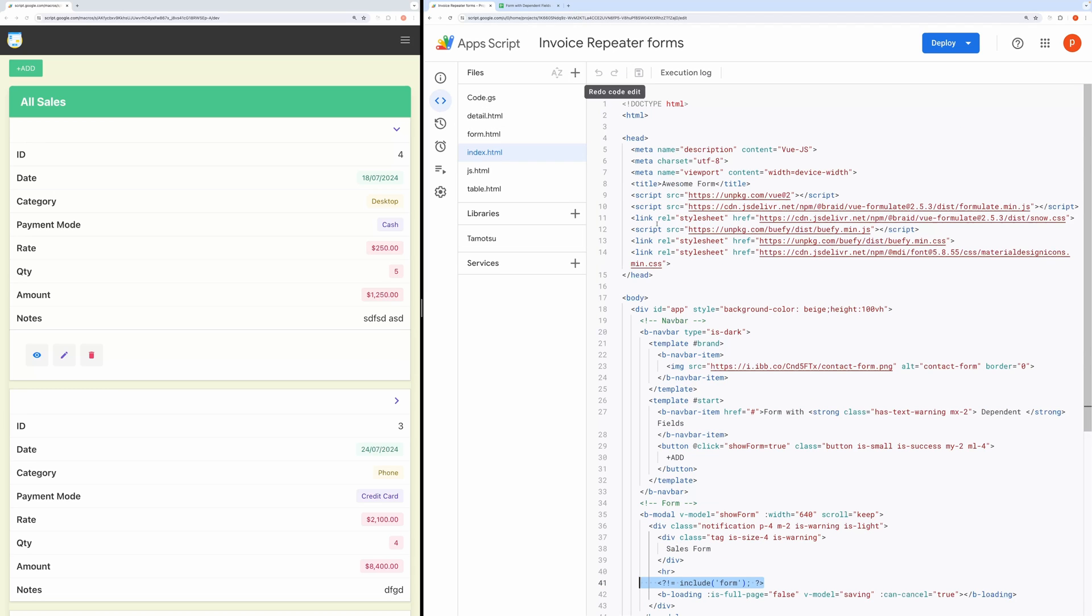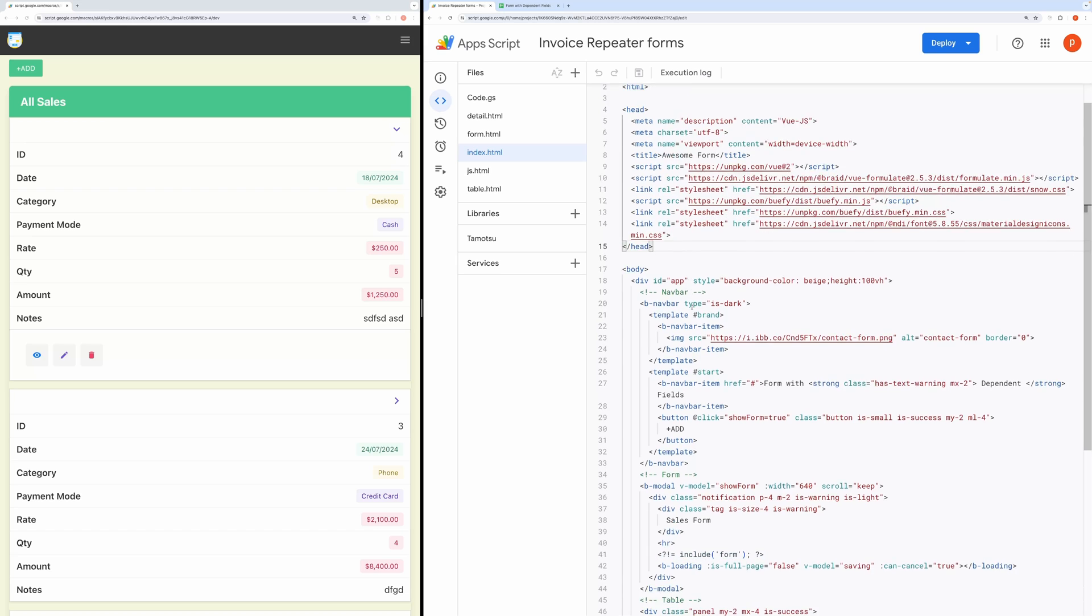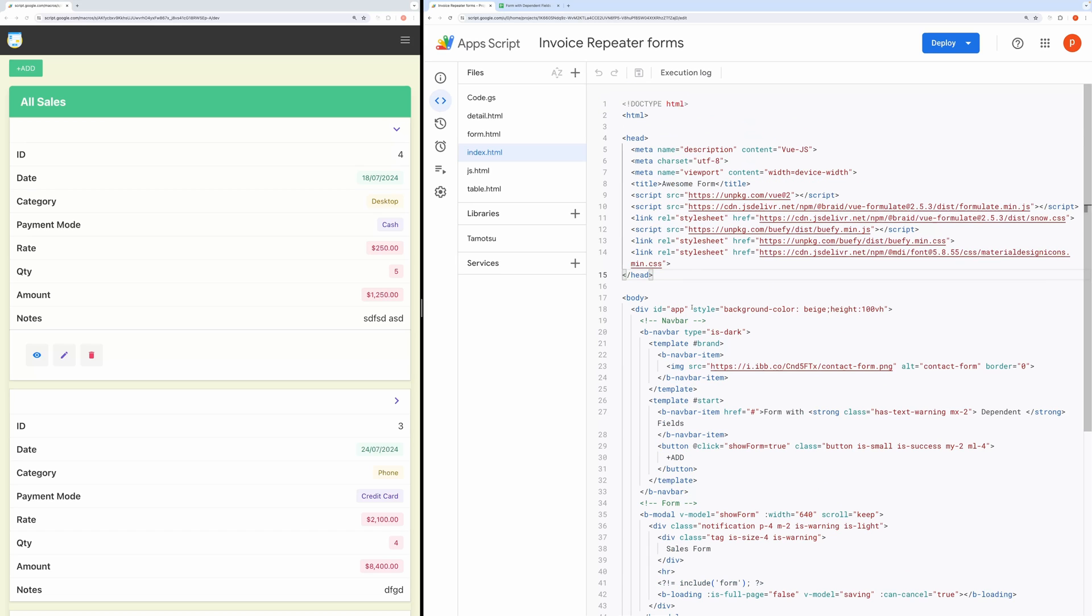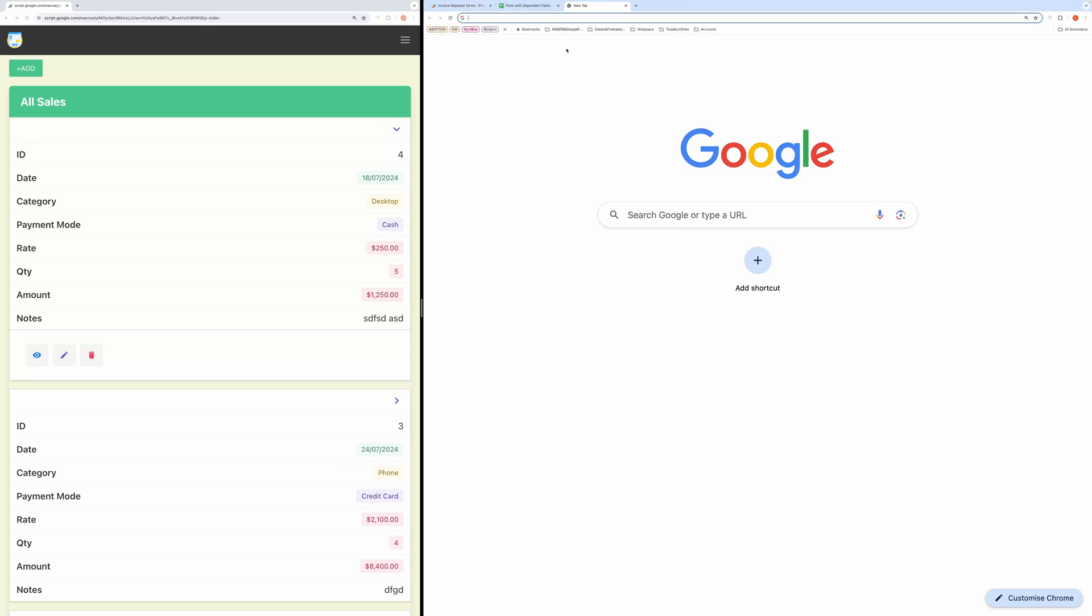Now, this is the main file responsible for rendering our application. Inside the head tag, we are importing Vue.js and Buefy CSS framework.